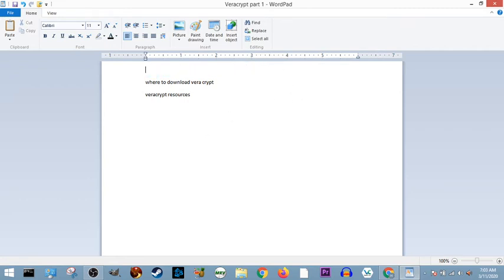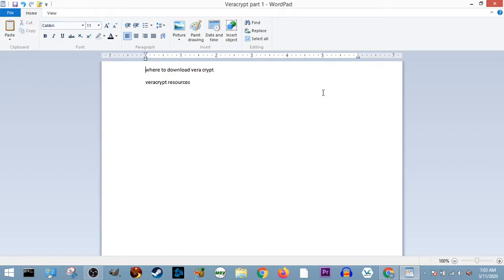Where to download Veracrypt. I already went through that. It's there in the thing. So, bada bing, bada boom.